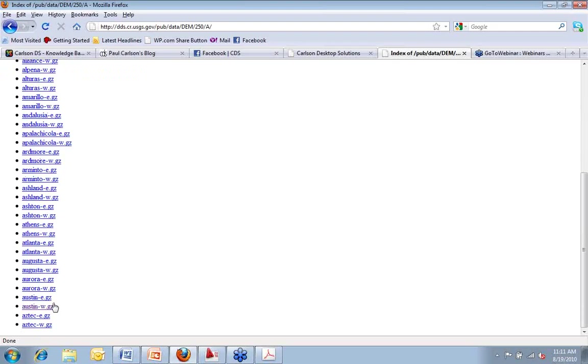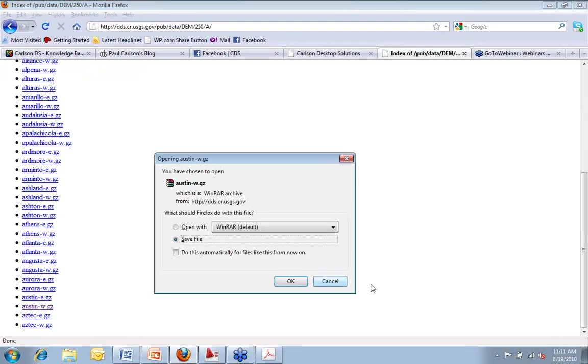So if I wanted to take the Austin, for example, I could download that file, save it to my computer, and begin using it.